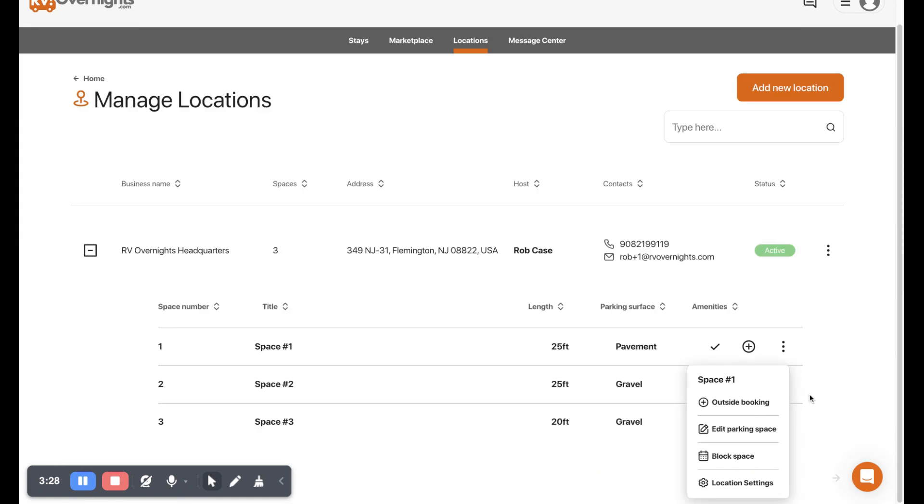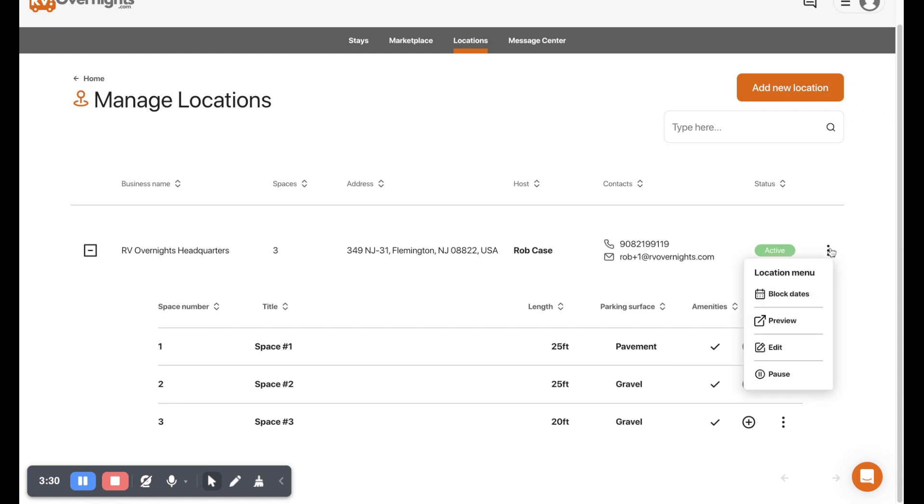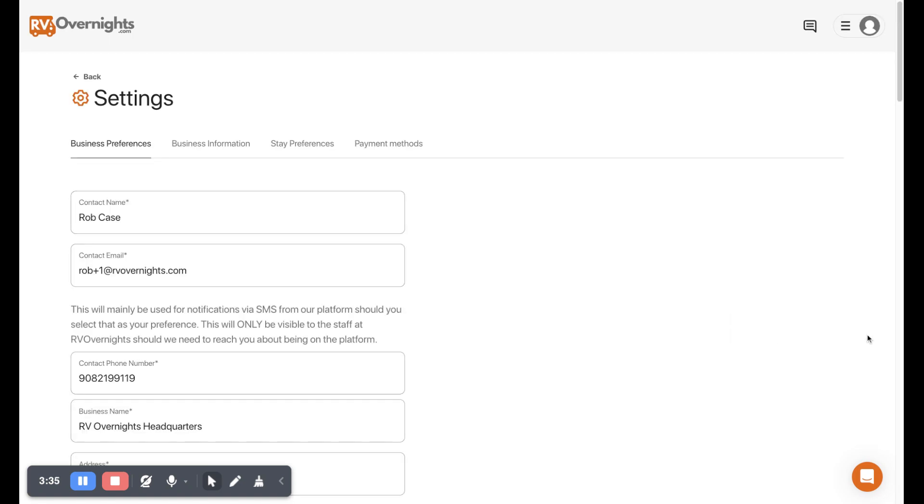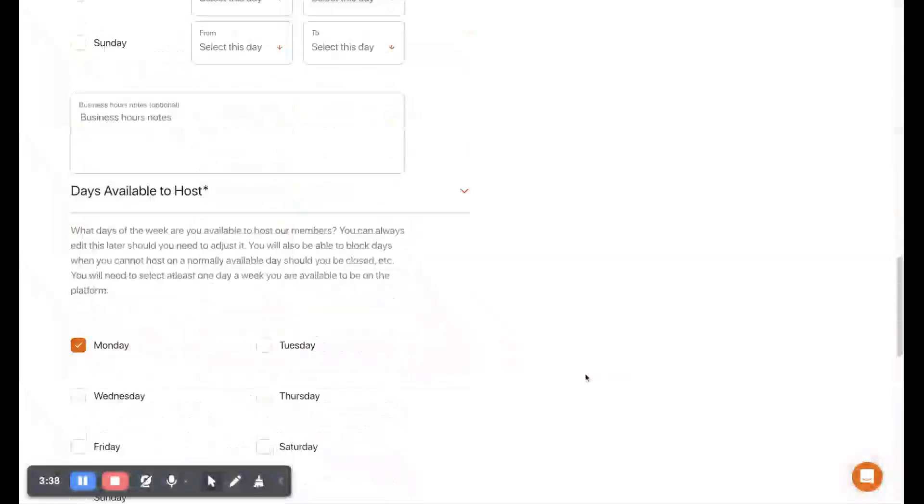If we wanted to edit our location, we could just click on the location menu which is at the end of the location here, hit edit, and that'll take us back to our onboarding form where we can edit our location.